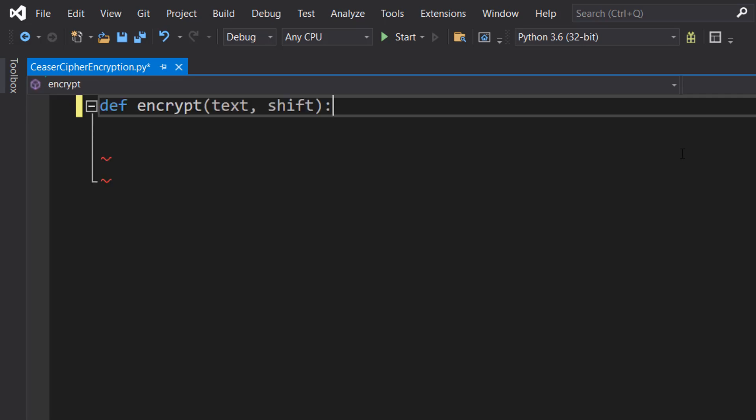So what is Caesar Cipher encryption? Caesar Cipher encryption is a very old type of encryption where we take a letter, get a shift value, and shift the letter down the alphabet by the value of the shift.